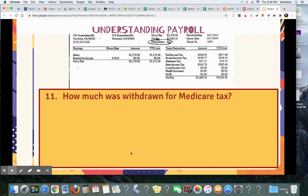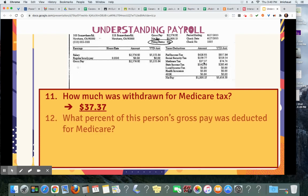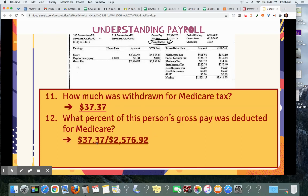Number 11: how much was withdrawn for Medicare? $37.37. What percent of this person's gross pay was deducted for Medicare? You're going to take the actual amount withdrawn and divide it by the gross pay. $37.37 divided by $2,576.92 equals 0.0145, which is 1.45%. Again, this is the amount we've been saying is withdrawn for Medicare, so it checks out.